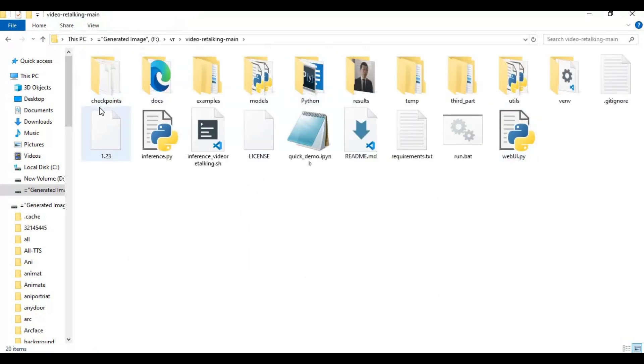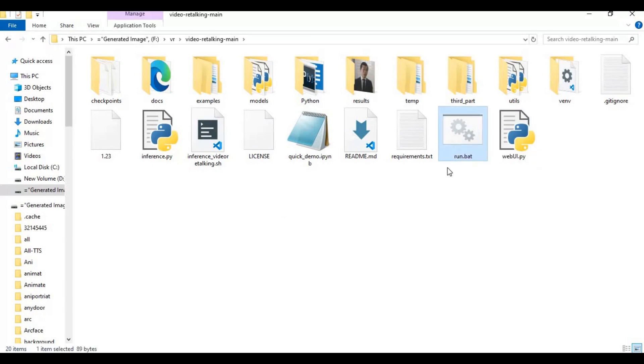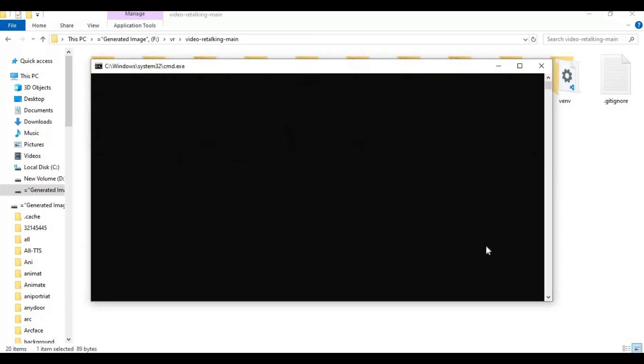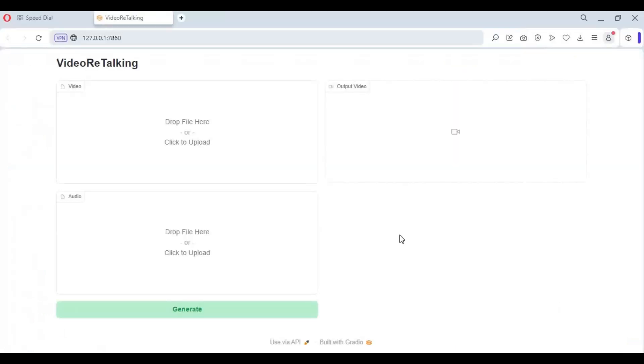After extracting it, you don't need to do anything, just double click on the run bat file. Your video retalking will start in your web browser. Just simply upload video and audio file in WAV format and have fun.